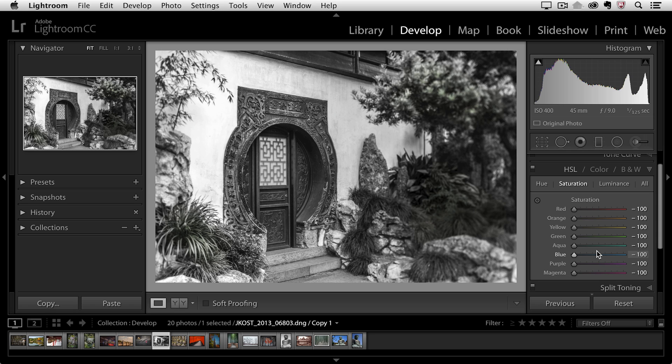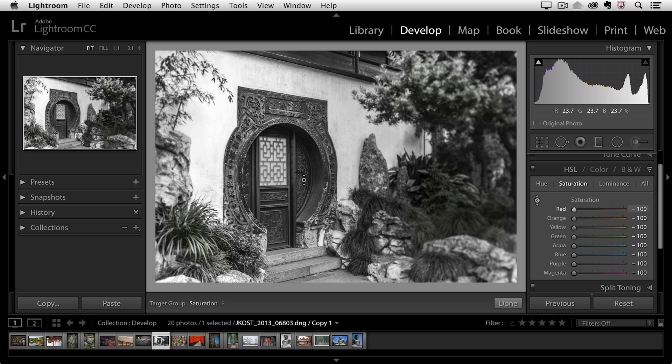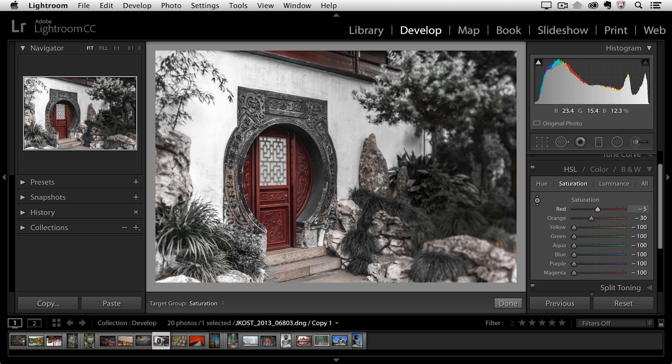Now, I want to add the red door back, so I'll grab the targeted adjustment tool and then click in the door and drag up in order to increase the saturation. You can see that that door isn't just red, it actually contains both red and orange.